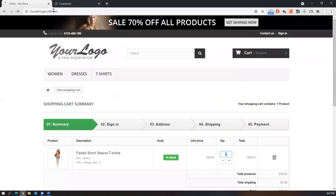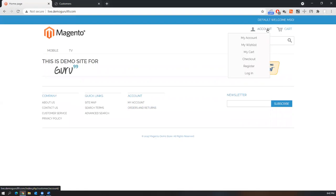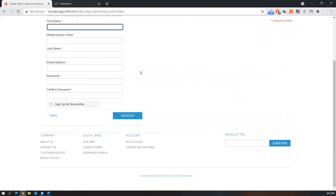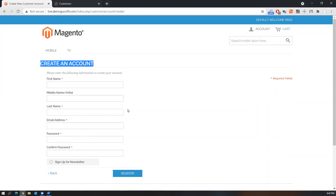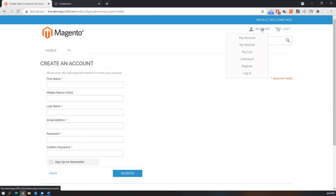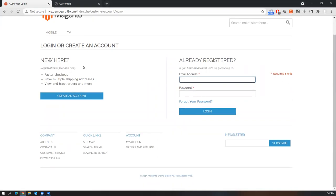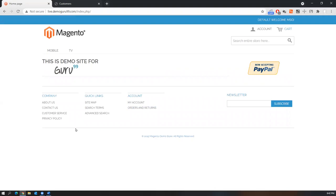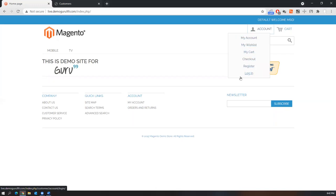Finally, there is one more application from guru99.com, also given for practice purposes. It has different options — My Account, My List, My Cart, Checkout, Register — and multiple functionalities. You can create an account, log in, and access features. Similarly, you can search for products, add them to the cart, and do some kind of checkout — basic functionality testing of this application.